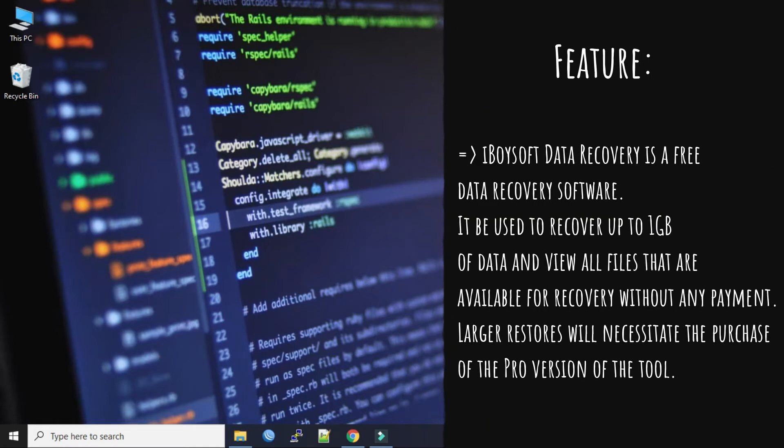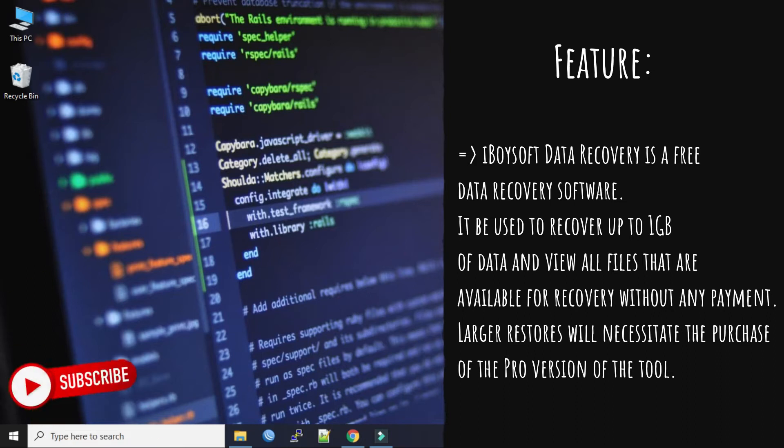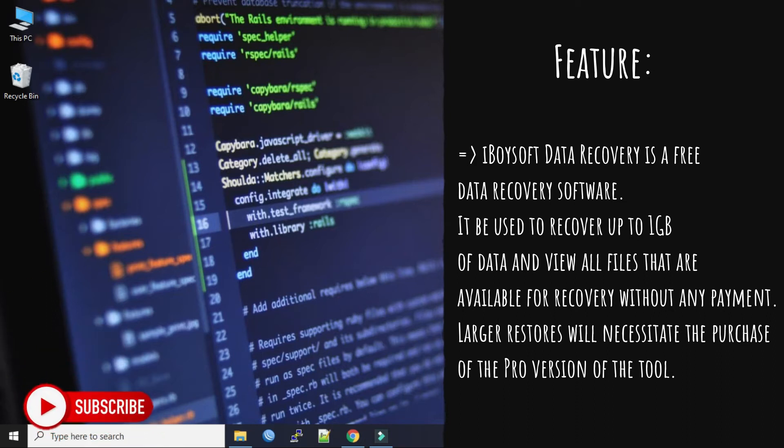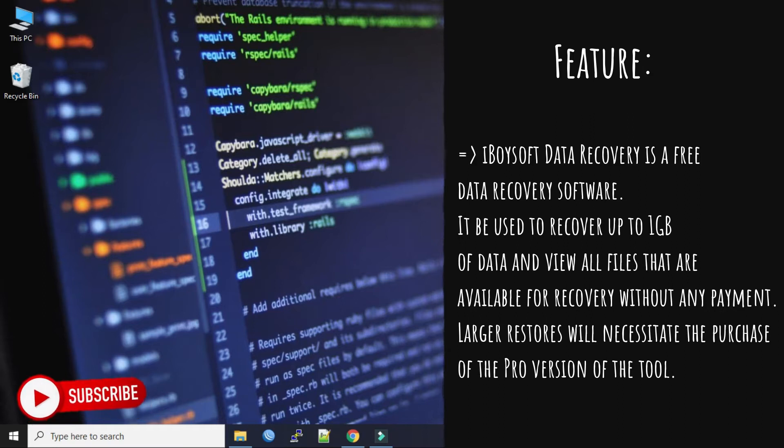The features of iBoysoft Data Recovery are very rich. It's a free data recovery software used to recover up to 1 GB of data and view all files that are available for recovery without any payment. But larger resources will necessitate the purchase of the pro version of the tool.